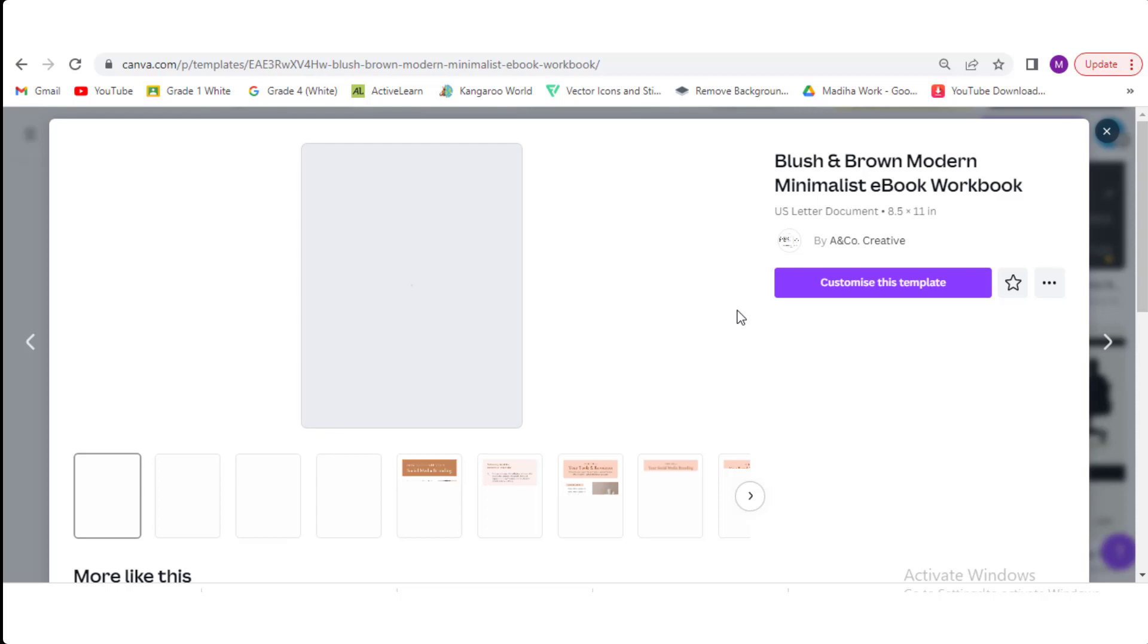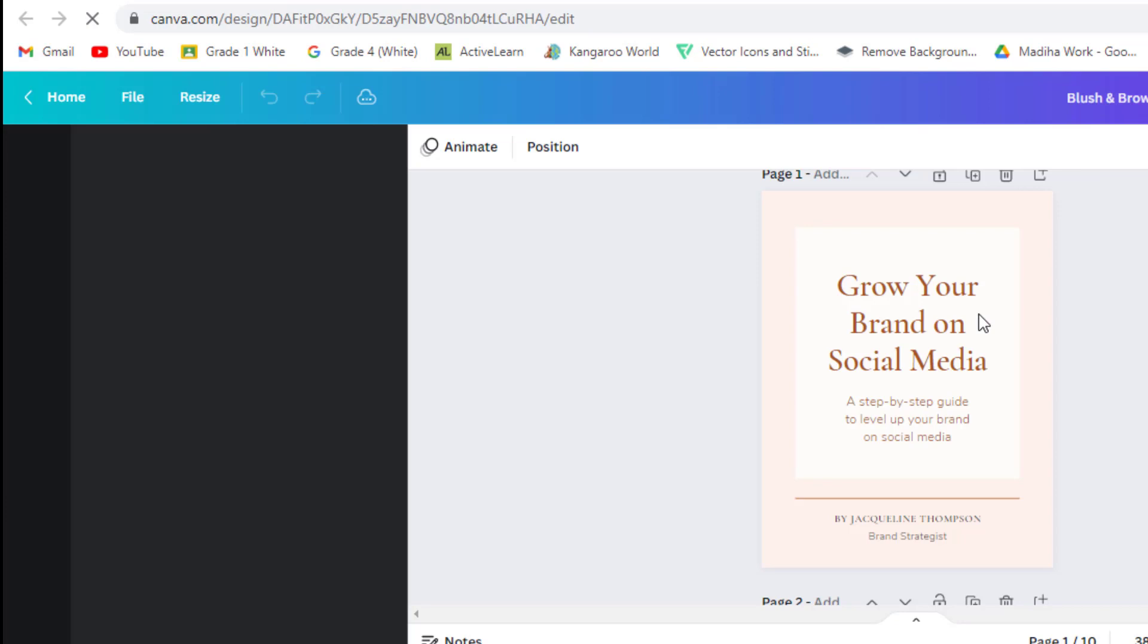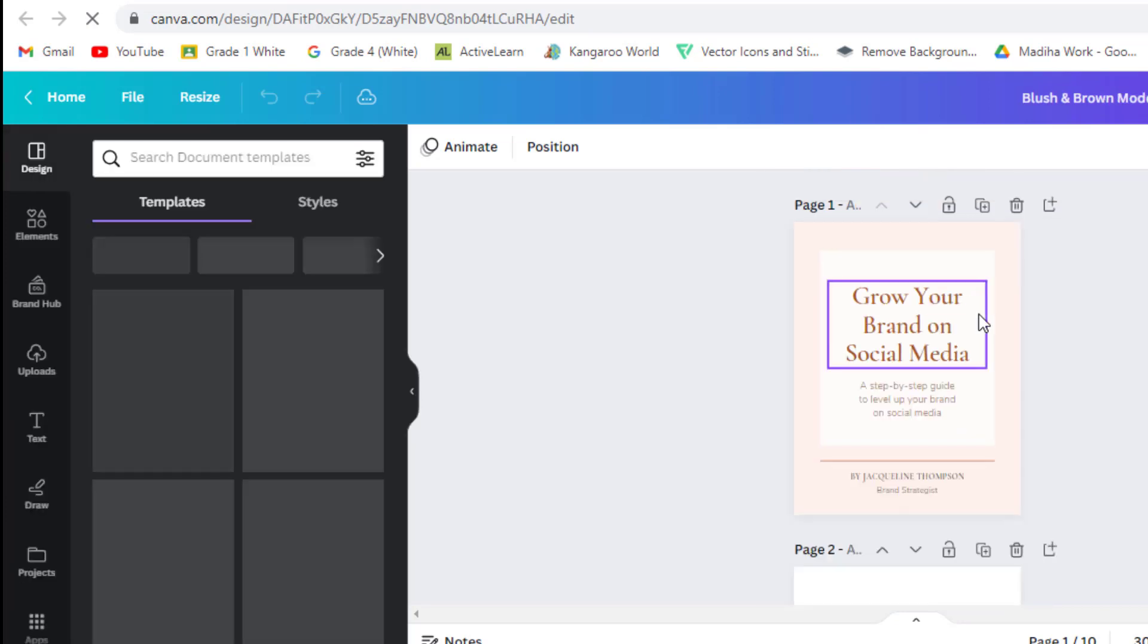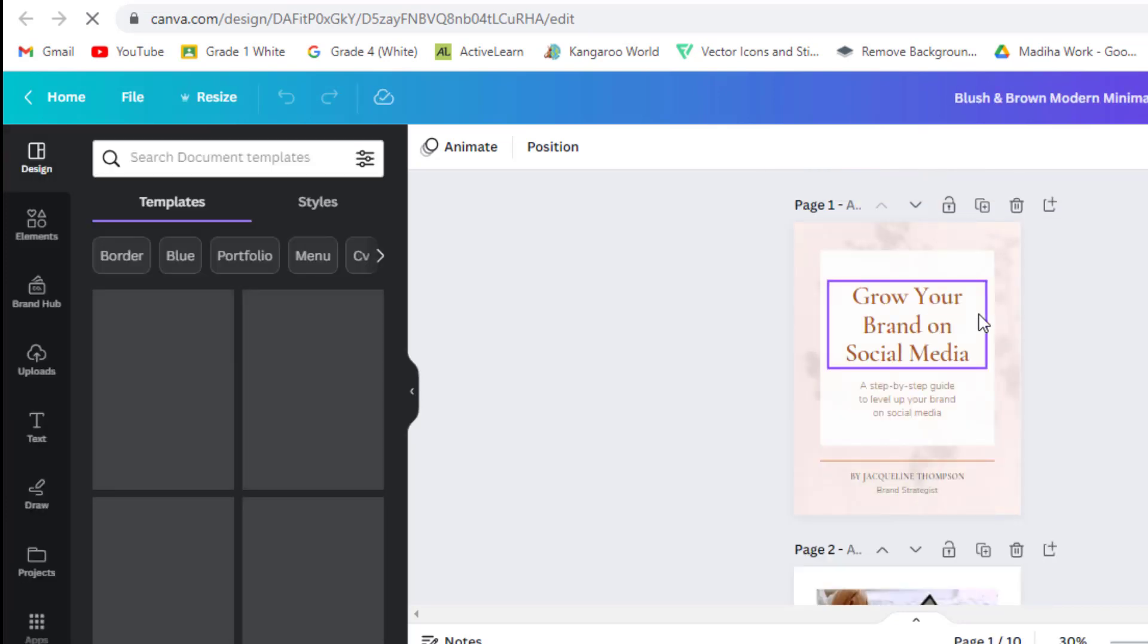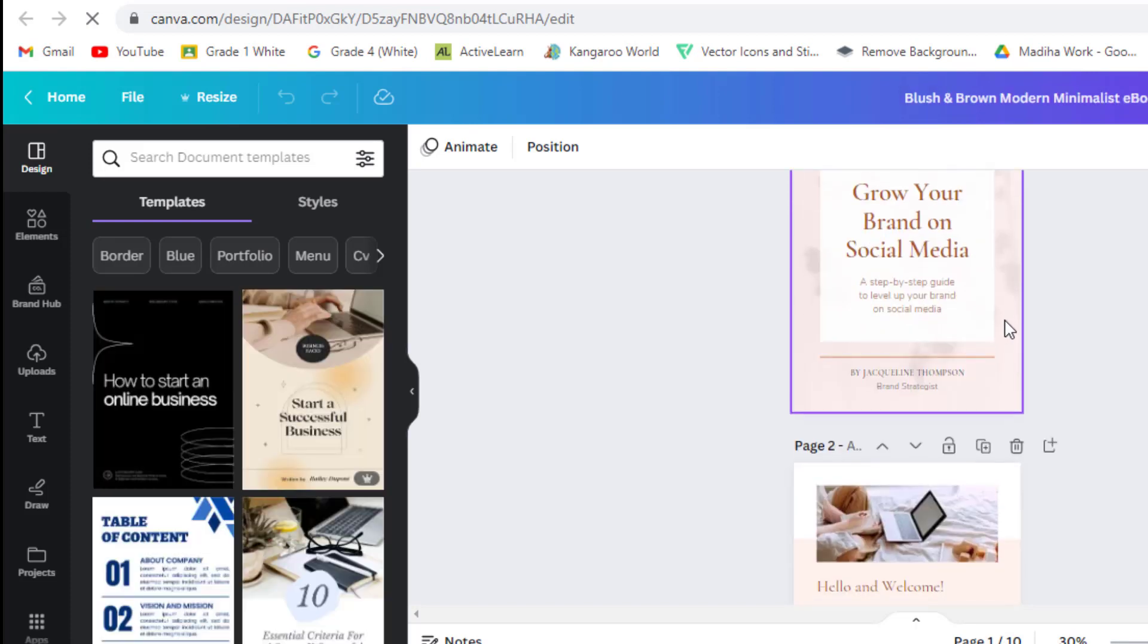Here, you can customize the ebook to your liking. Click customize the template. You'll get the editable form of it. All the text can be changed and edited according to your choice. You can see the format of the ebook. It is easy to edit.